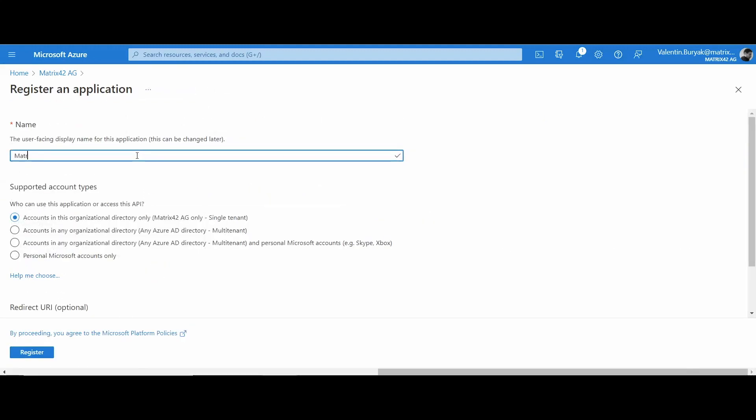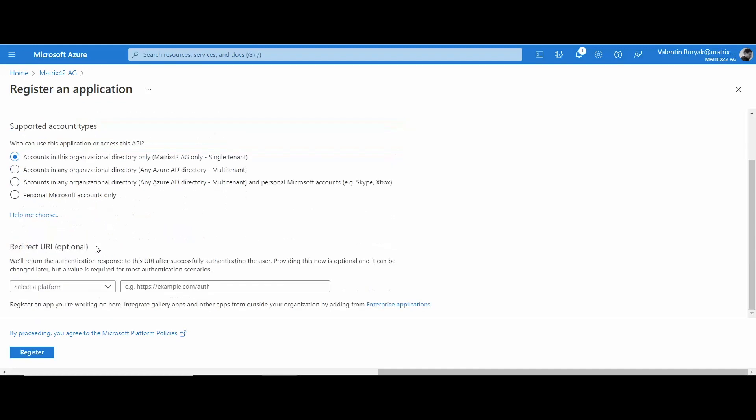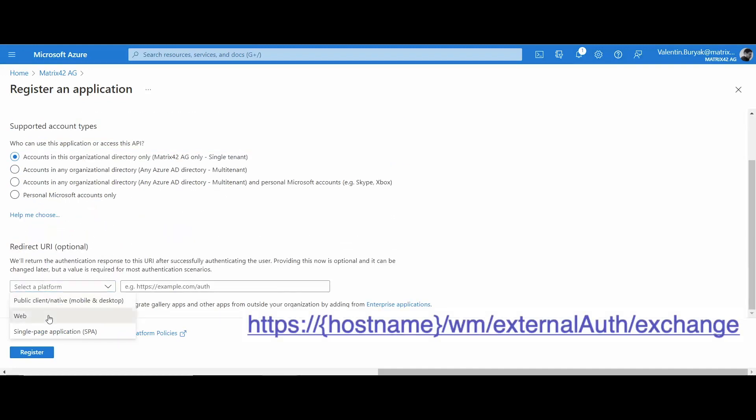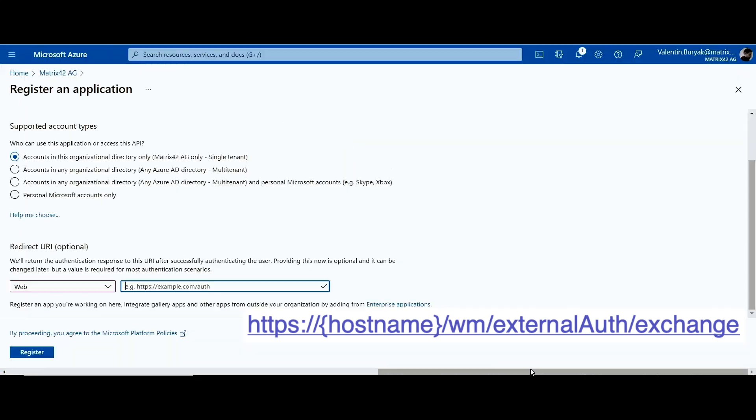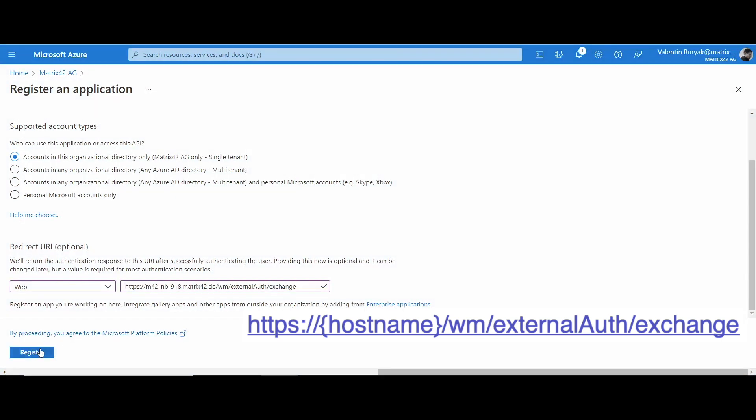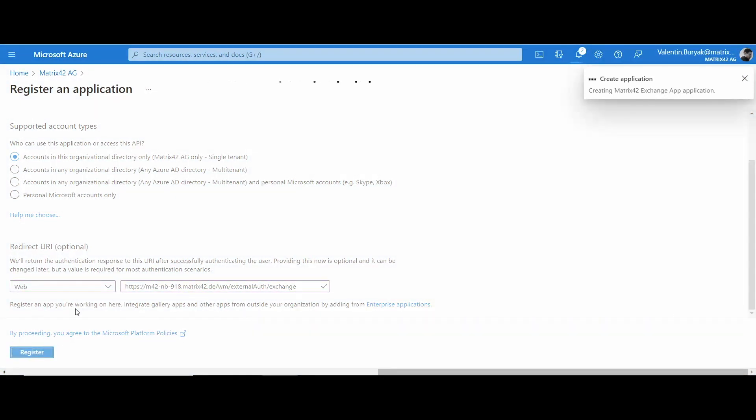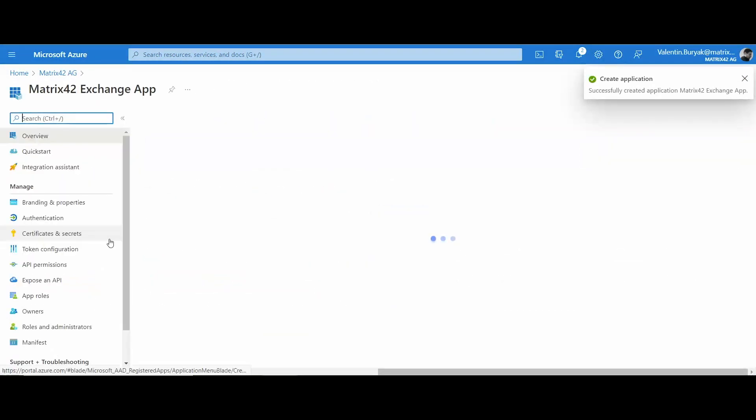Provide an application name. Leave the default configuration in the supported account types. To set the redirect URI, select a web platform option and modify the redirect URI according to the example provided on the screen. Click register to proceed.